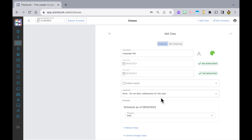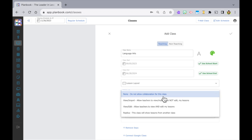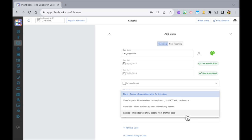The next section is for collaboration. We aren't going to touch on this either, but you can collaborate with other teachers and adjust the settings. I could be wrong, but I believe this is something that your admin will need to adjust on their end too, but it is available.